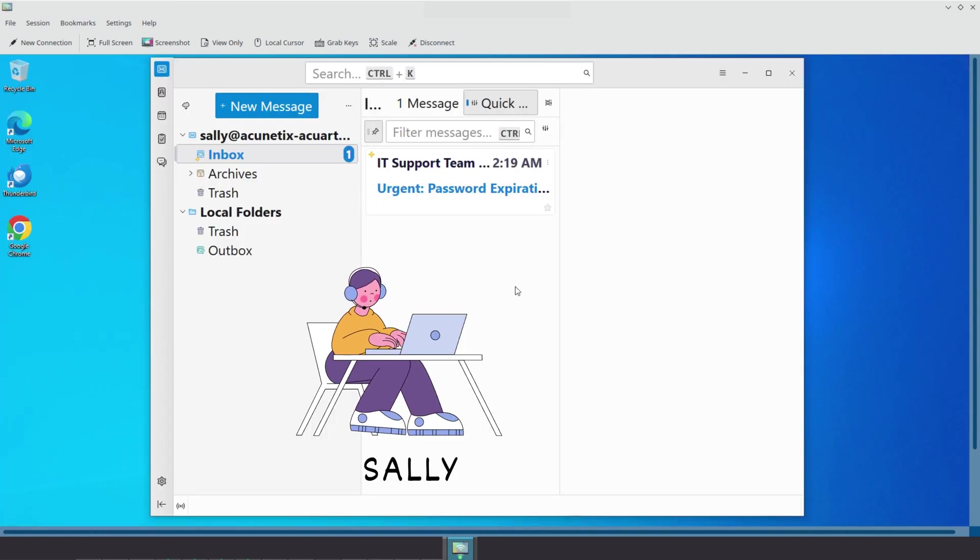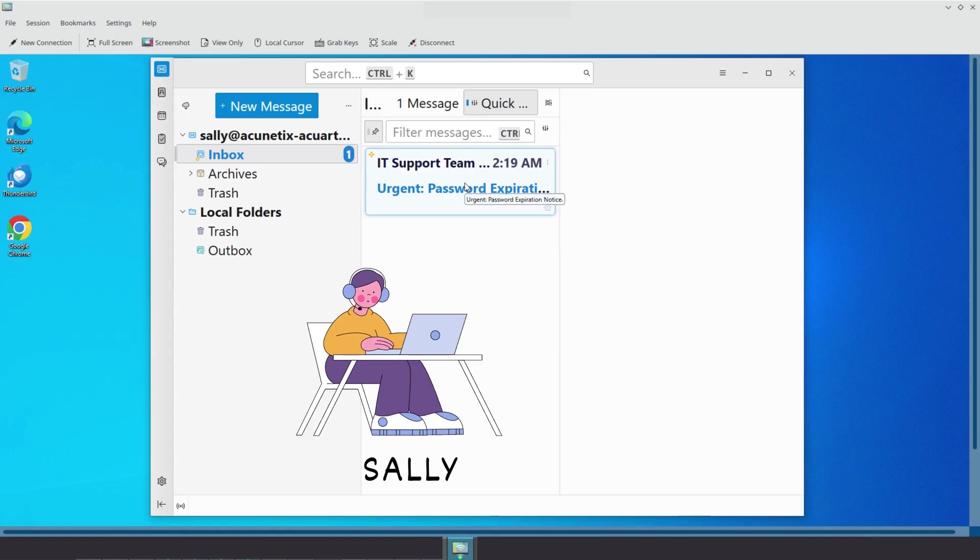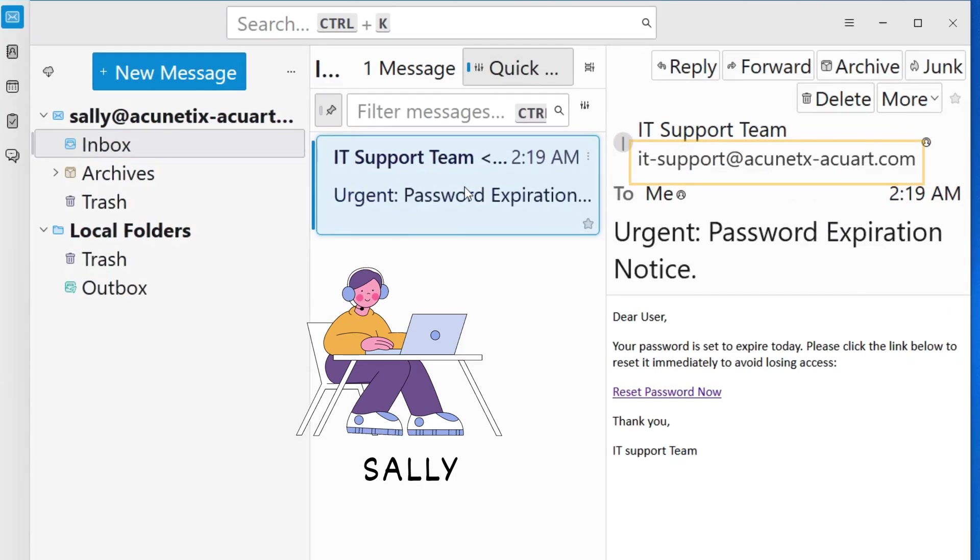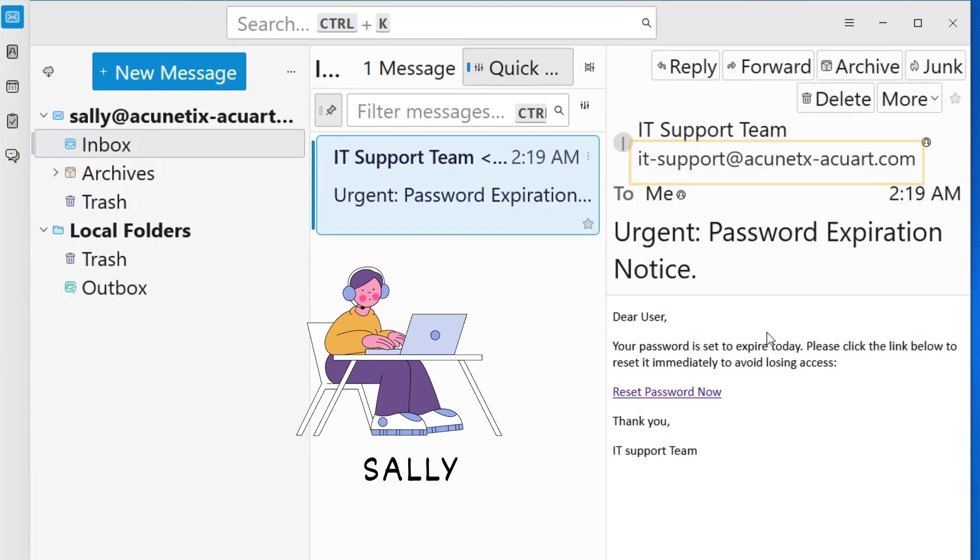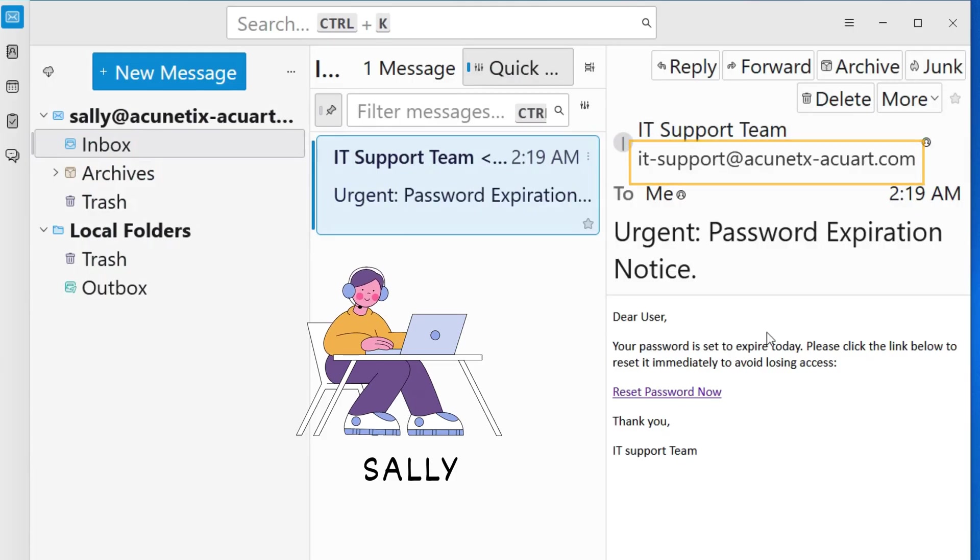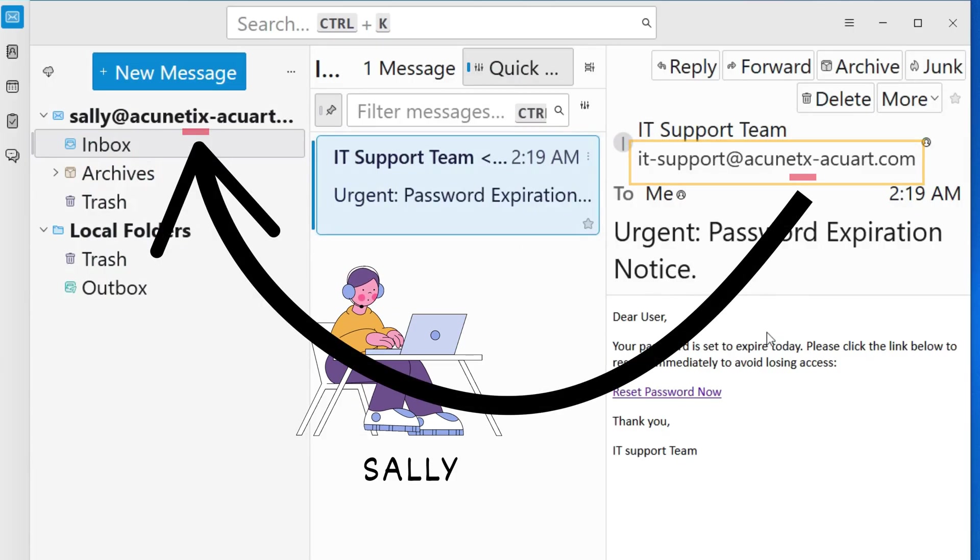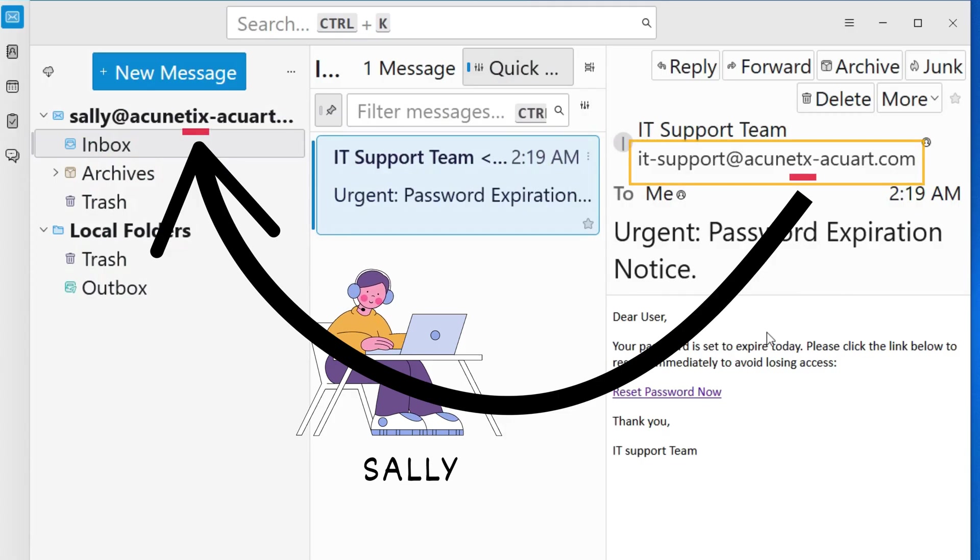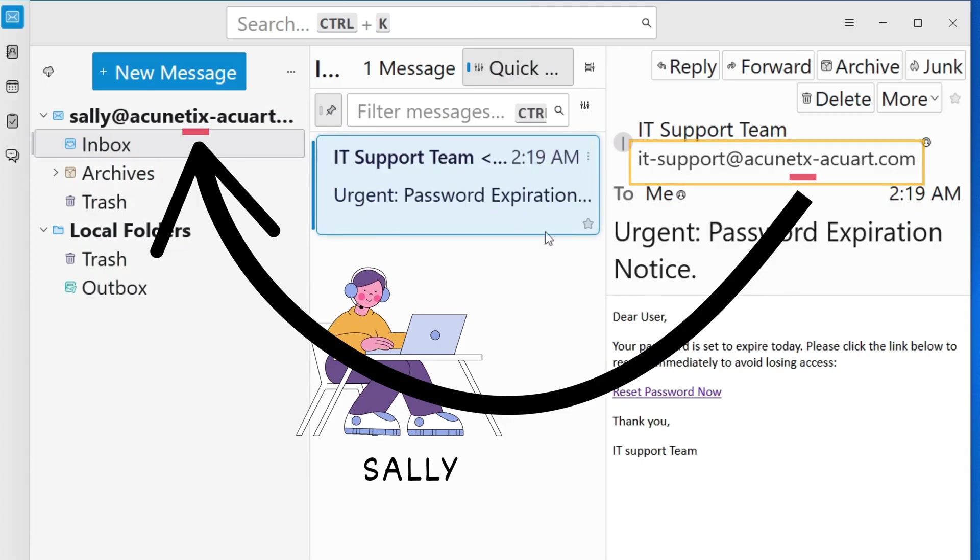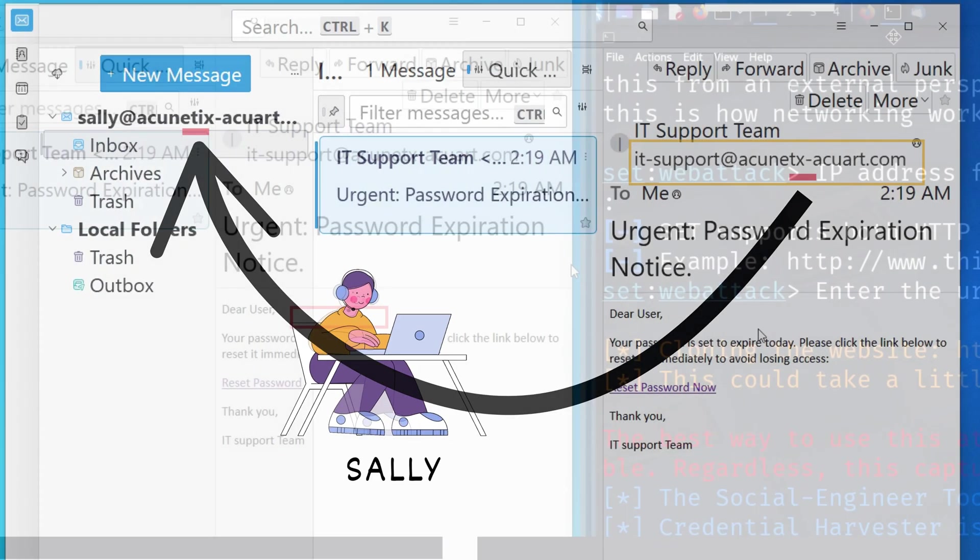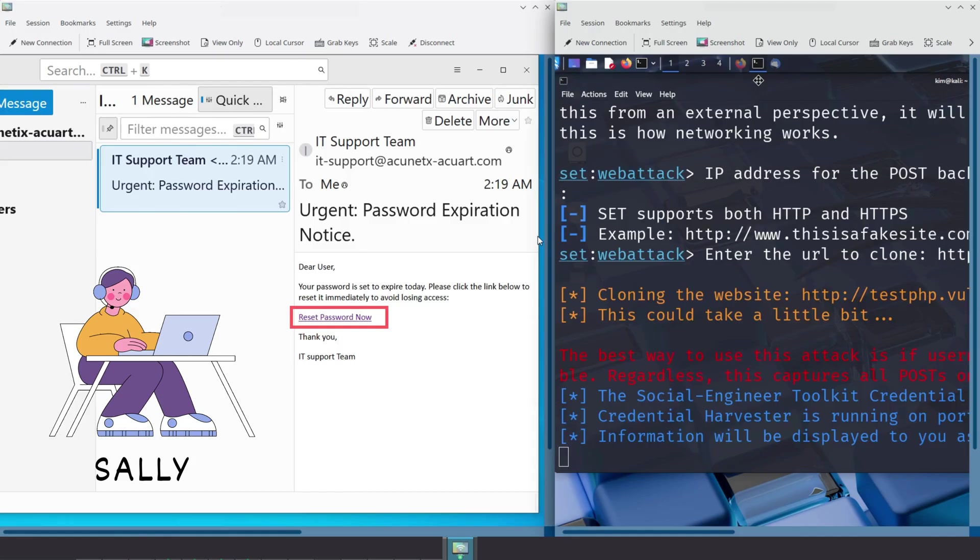Now, let's switch over to Sally and see what happens when she checks her email. She sees a message from IT Support, with the email address itsupport at acunetxacquart.com. Since she's in a hurry and not paying close attention, she does not notice the subtle typo, the missing I in Acunetics. Trusting the message, she naively clicks the link, unknowingly falling right into Kim's trap.